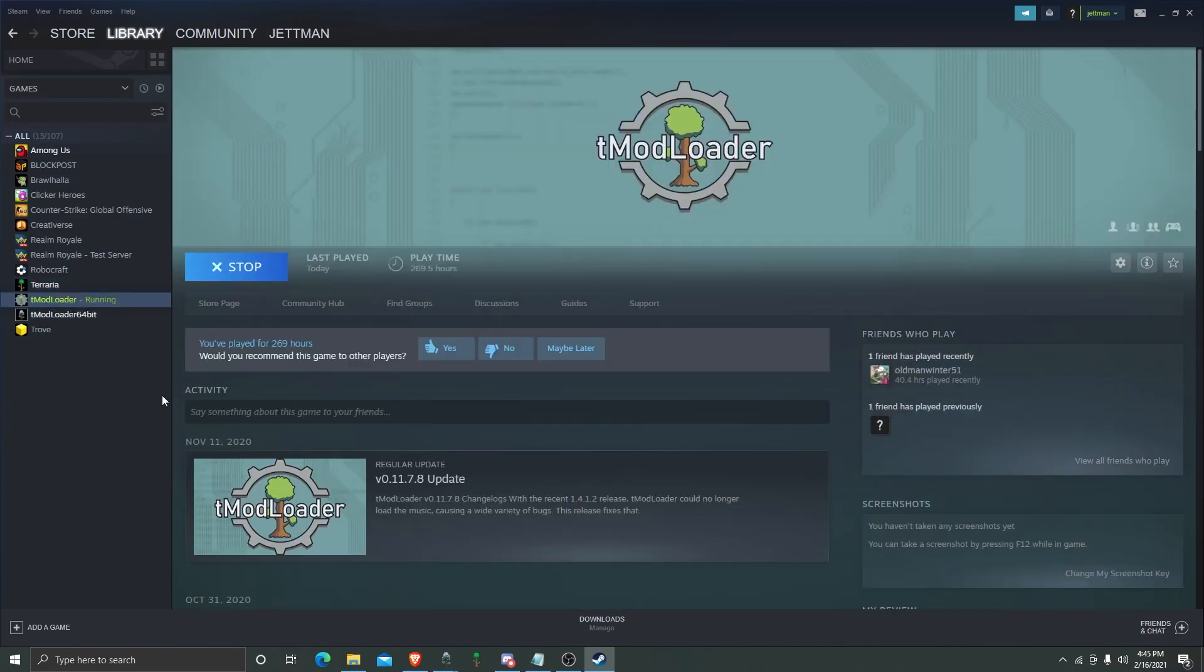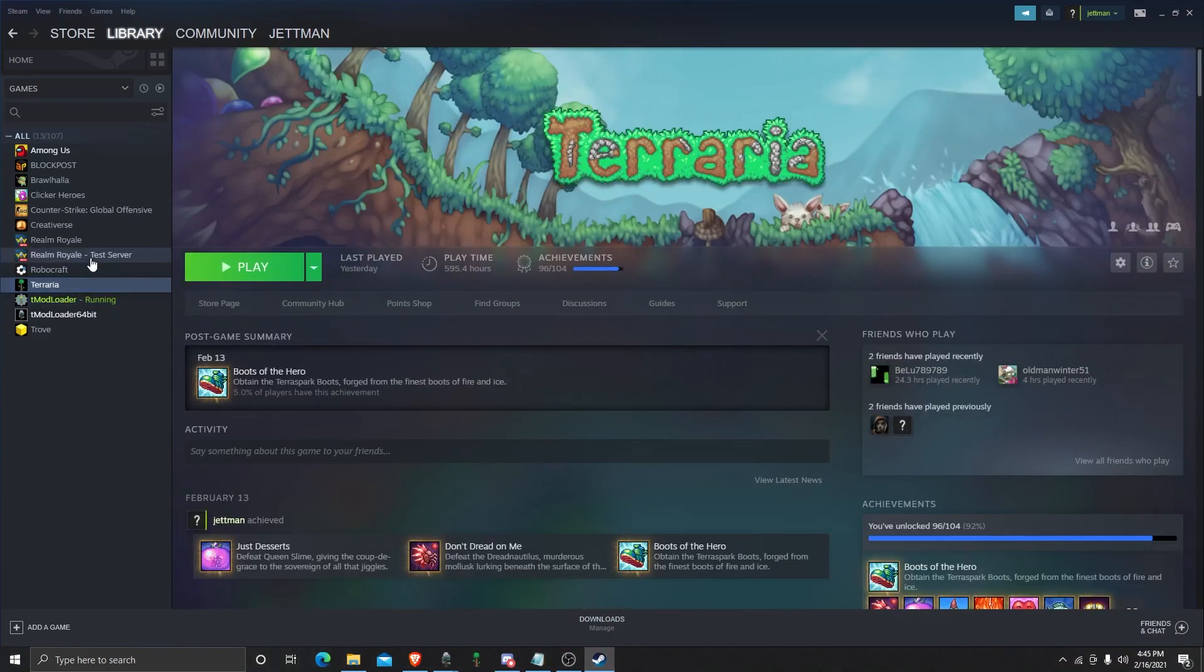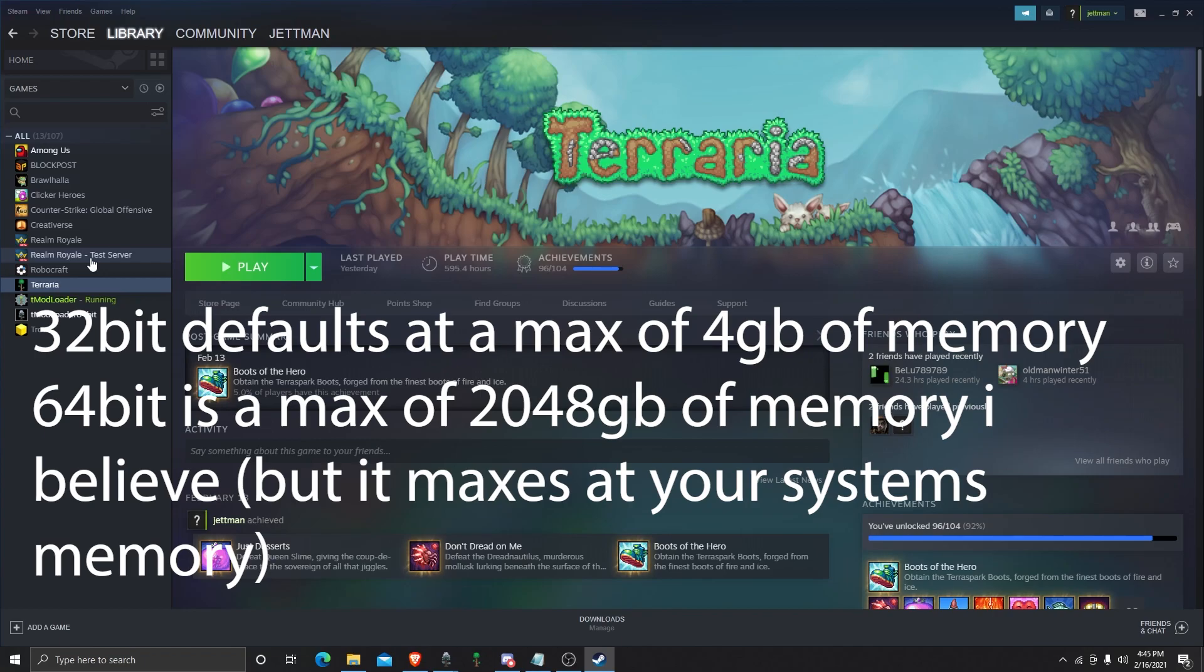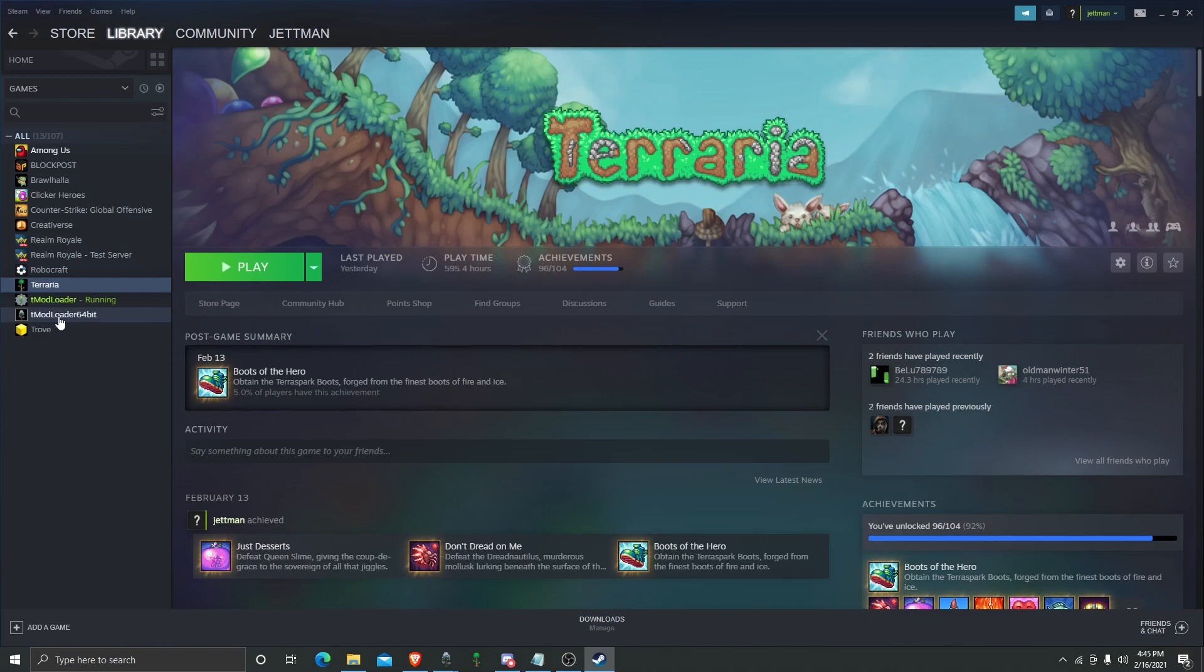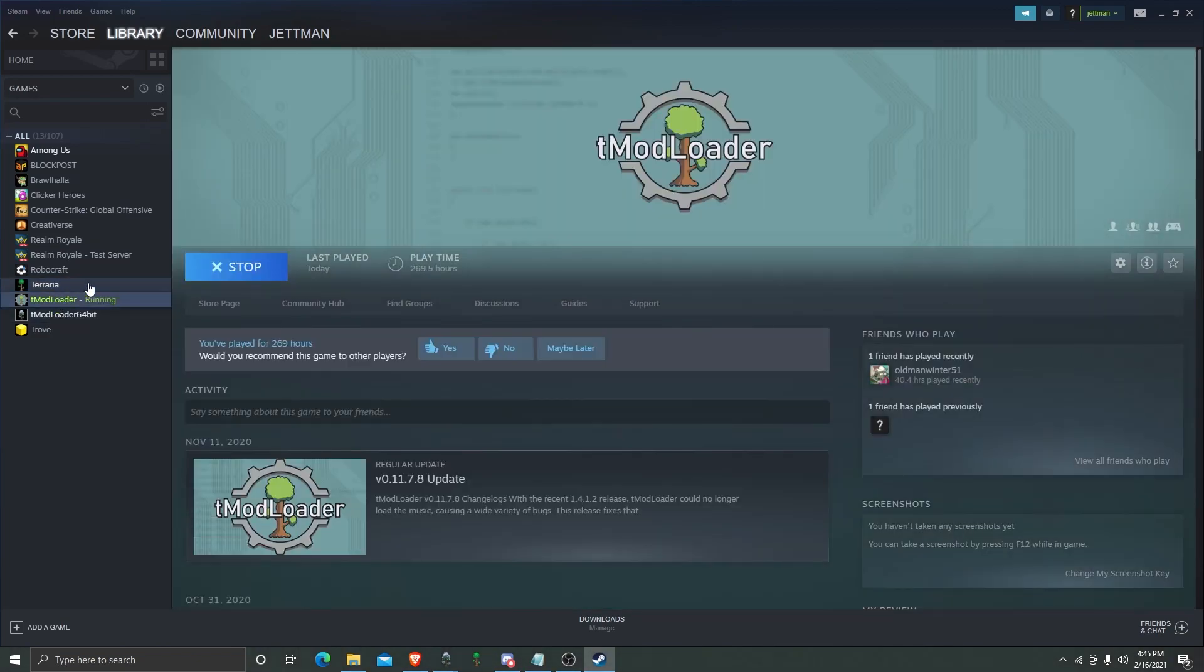The normal one is in Steam and is 32-bit. You may be thinking, what's the difference between these two? The difference is 32-bit can only use up to 4 gigs of RAM, limiting the amount of mods you can get, and sometimes crashes with losing your save.